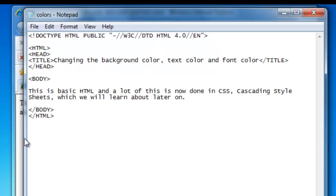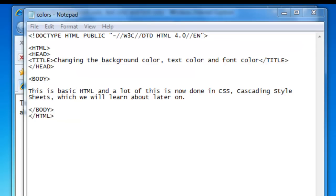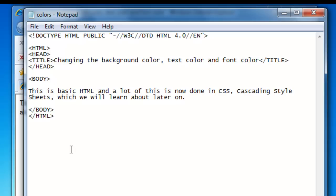Now the text color uses the attribute 'text' and we will try out green. Save it and the text becomes green. I've already taken away the green here, but what we can do is have both background color and text color set at the same time of course.